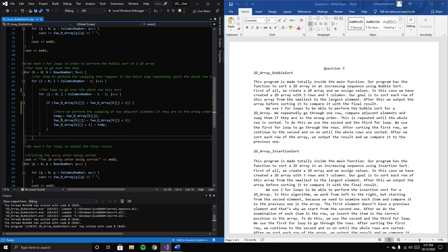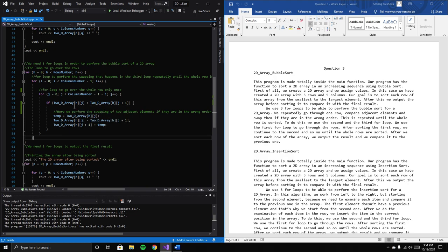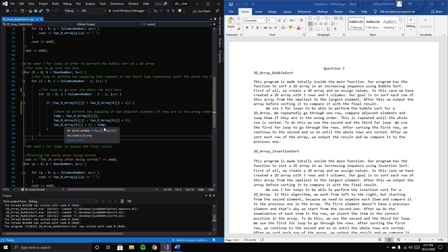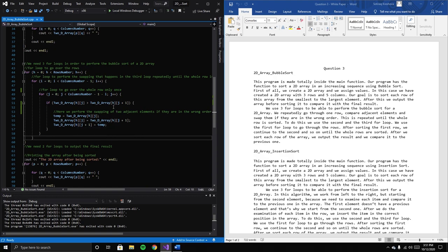Here's where we use our temporary variable. We assign the current element, which is the biggest number, to the temporary value, then we can assign the upcoming element to the current position.